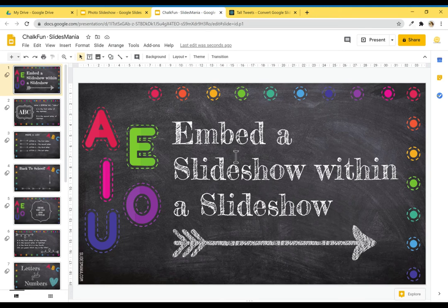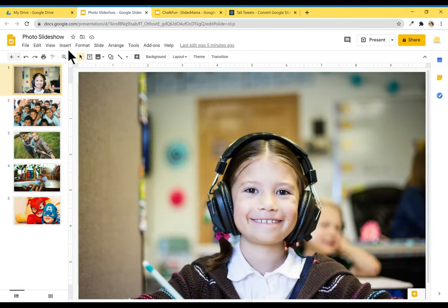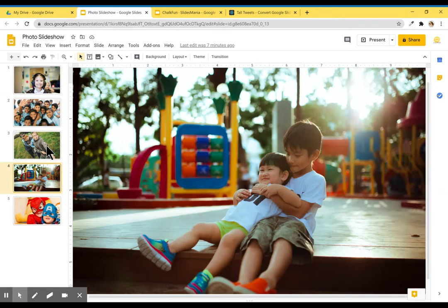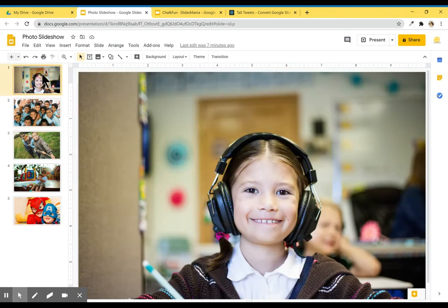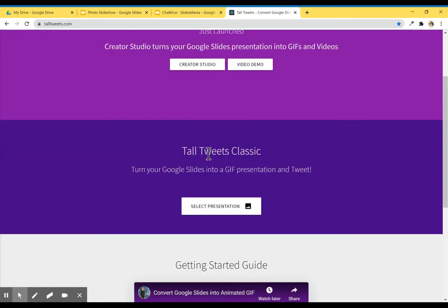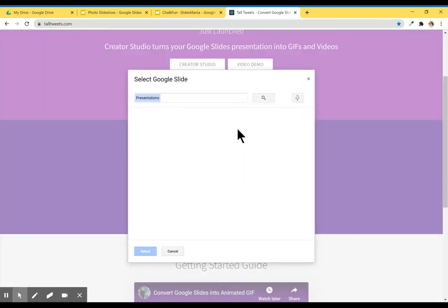For example, I created this slideshow with pictures, so now I'm going to go to Tall Tweets. I'm going to go to Tall Tweets Classic, select Presentation, and I'm going to find my photo slideshow.